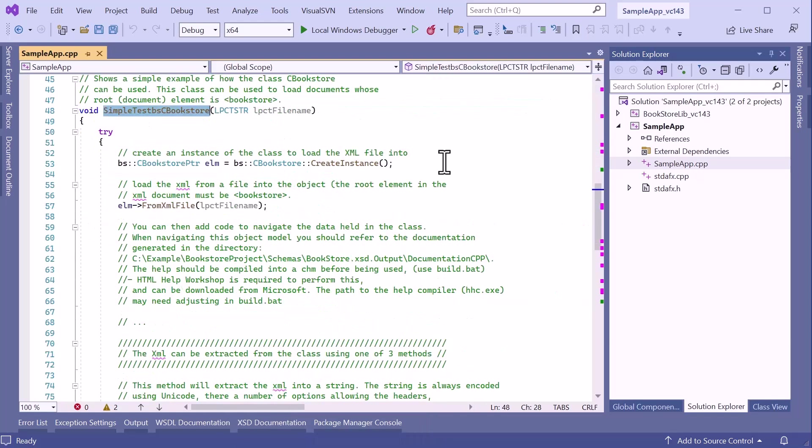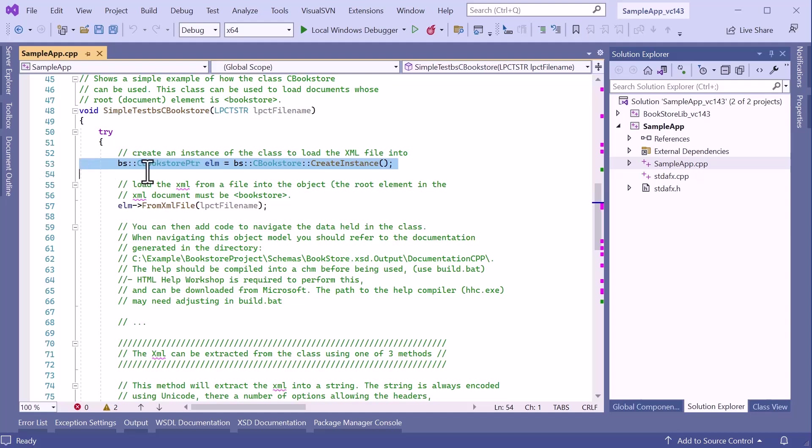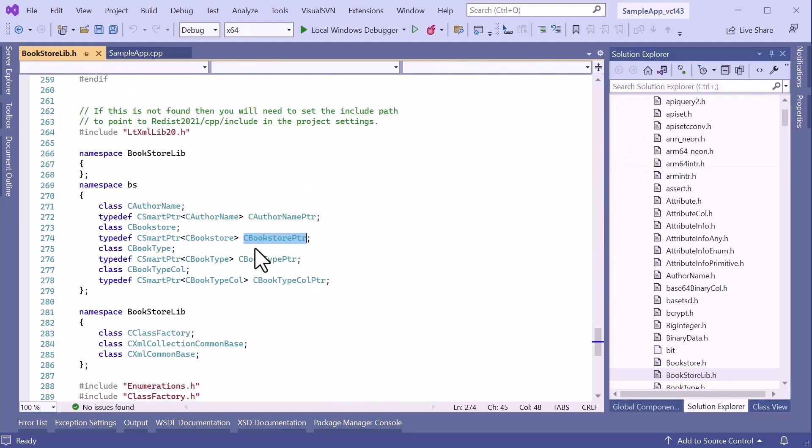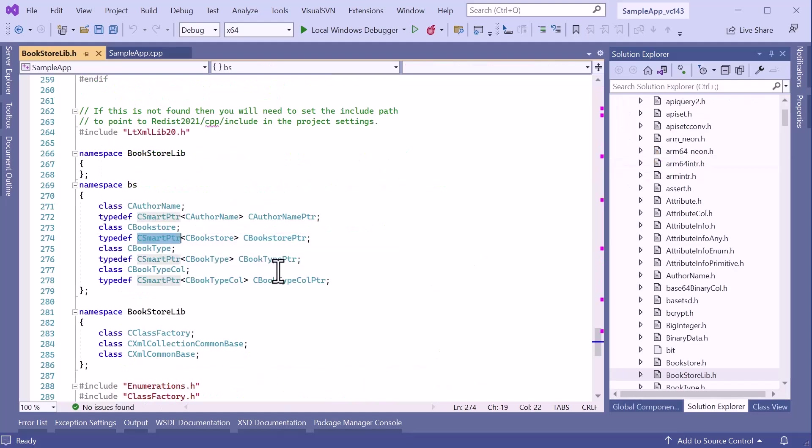The test function demonstrates loading data into and writing data from our generated object model. The first thing it does is create a Bookstore object. All objects are created as smart pointers. Smart pointers act as containers for the actual objects and use reference counting to automatically delete the object when it is no longer required, helping to prevent memory leaks.